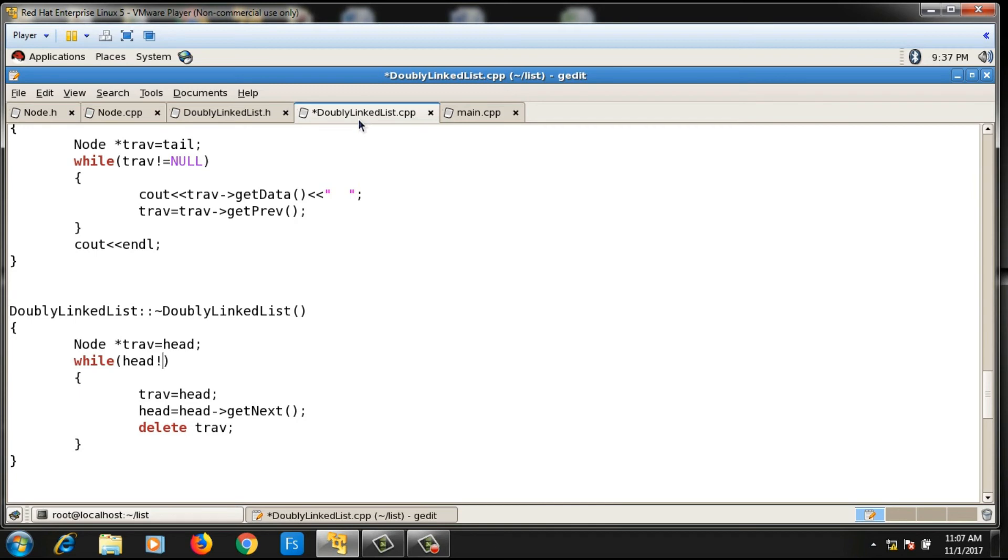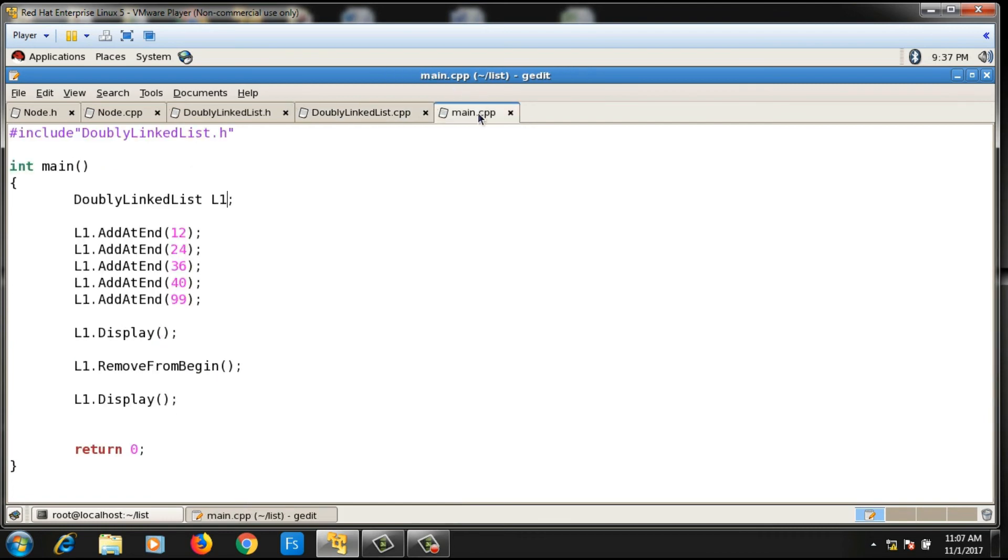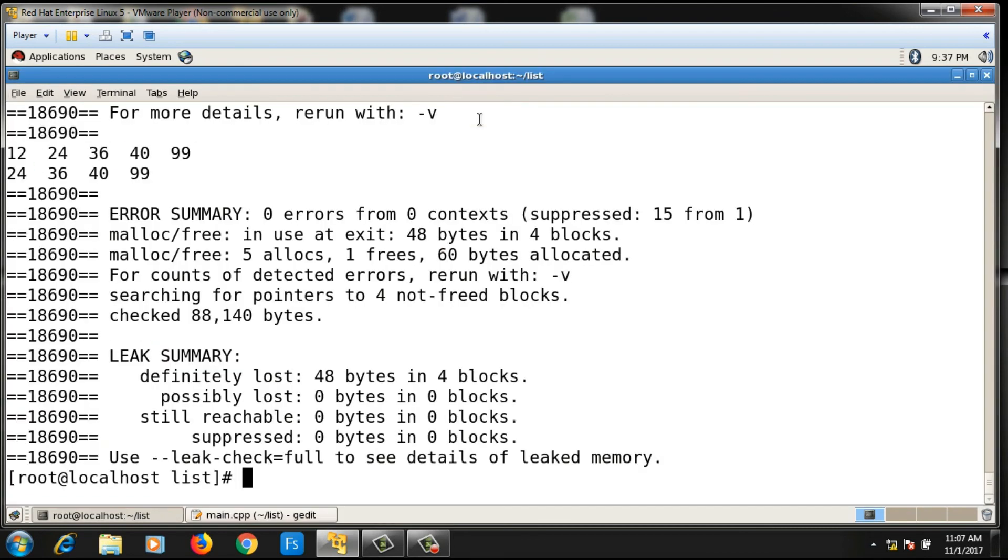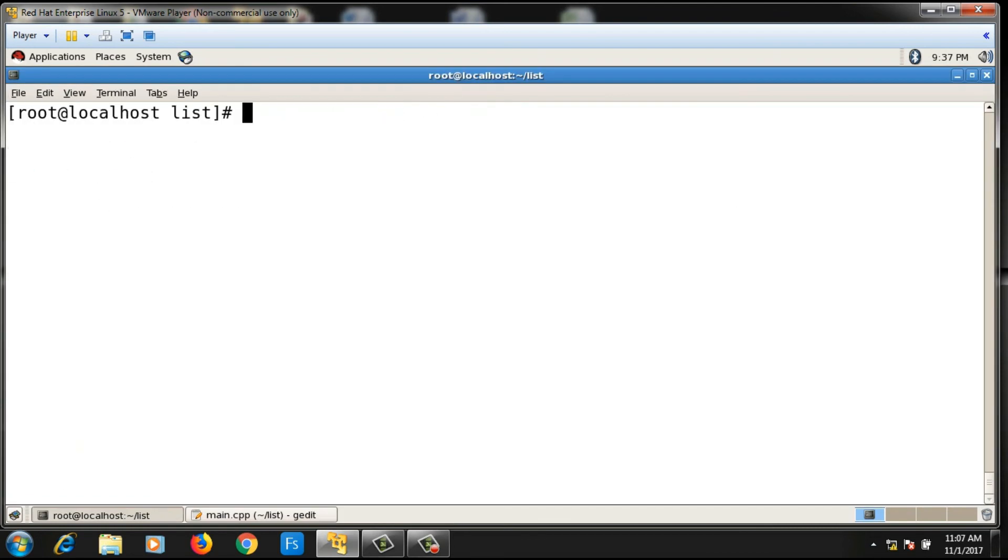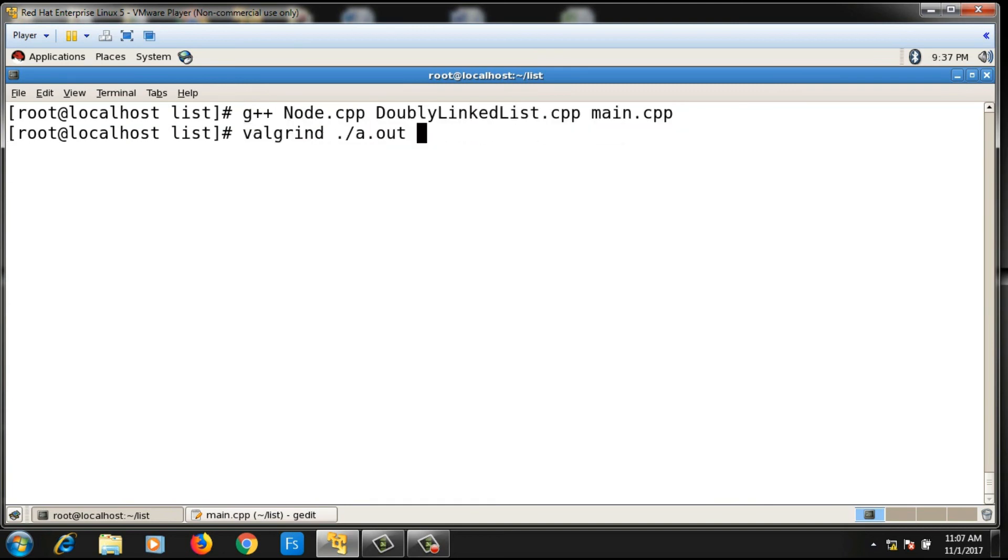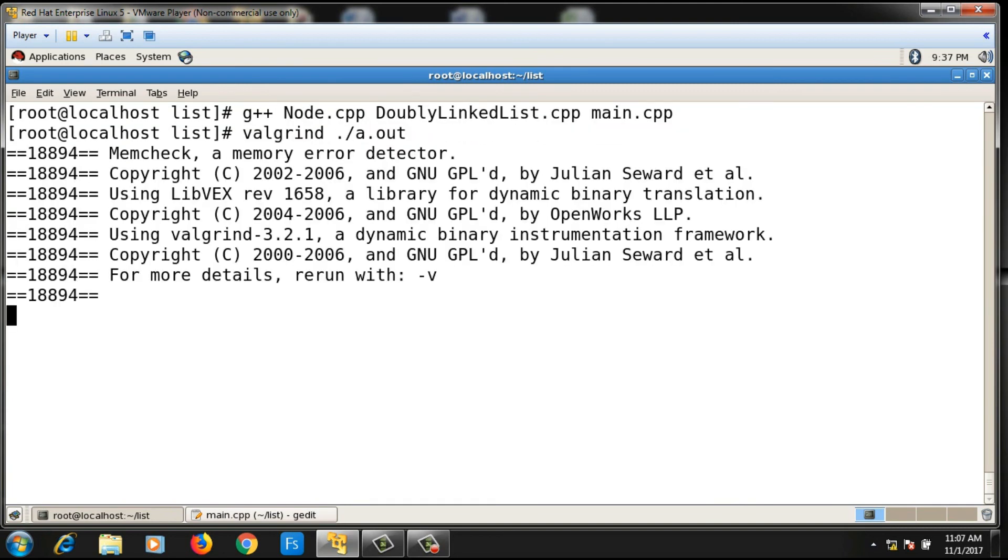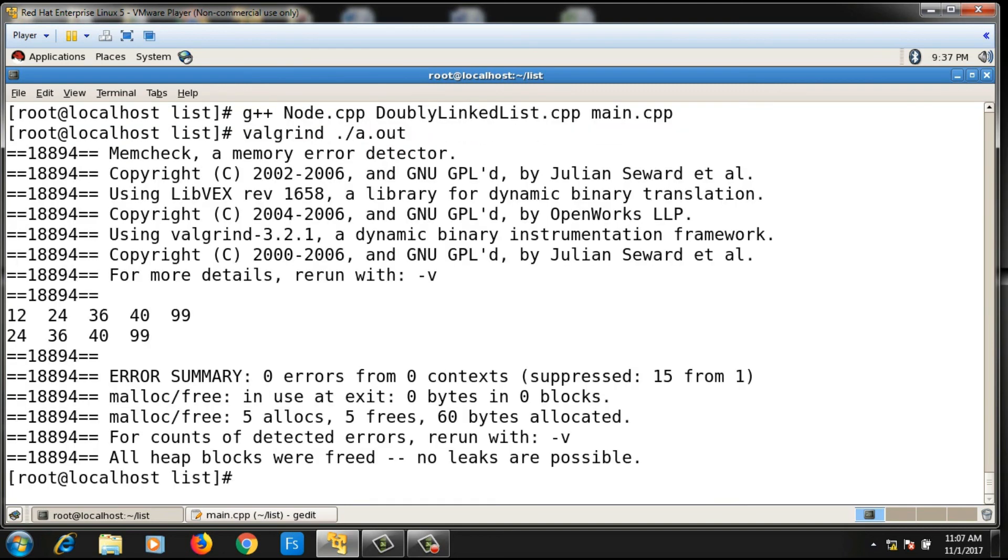Now let's check if there is a memory leakage. I guess now there should not be any memory leakage. If I compile it and say valgrind ./a.out...